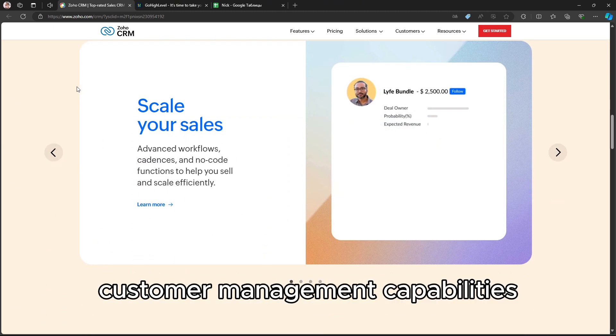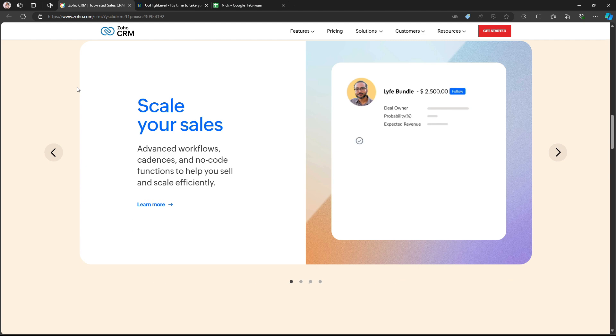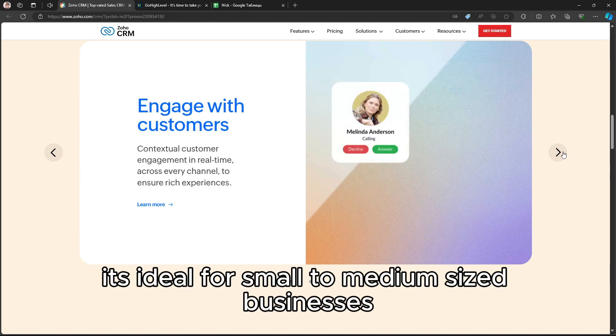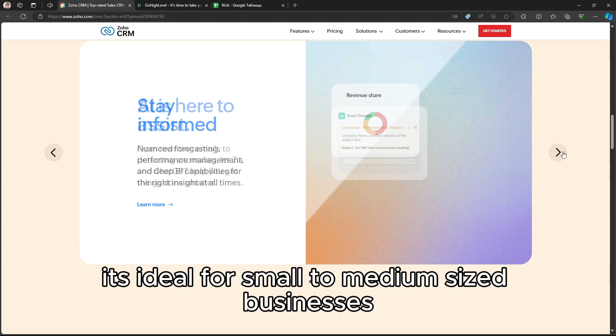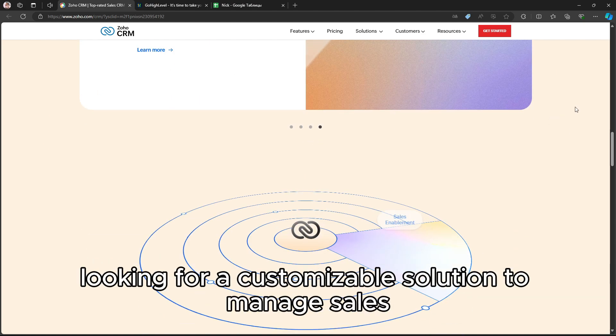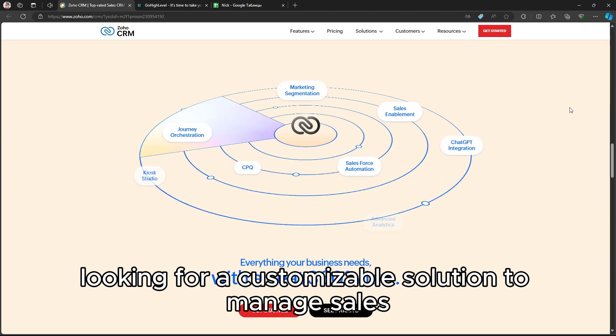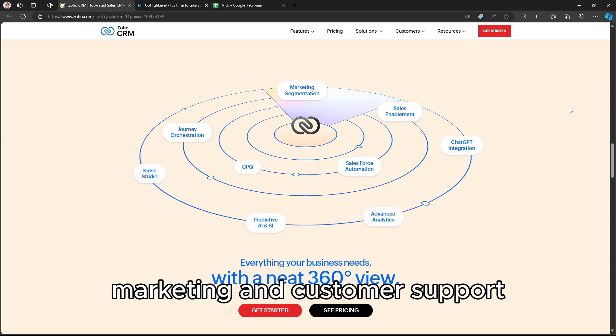Zoho CRM is well known for its robust customer management capabilities. It's ideal for small to medium-sized businesses looking for a customizable solution to manage sales, marketing, and customer support.